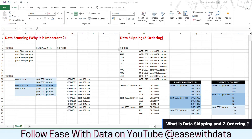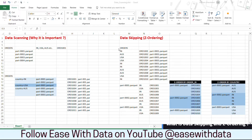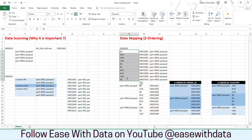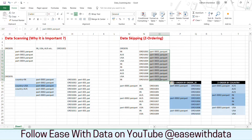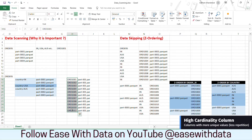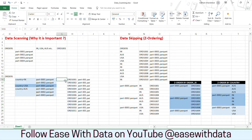Before we begin with the code example, let's understand what data skipping is and how Delta Lake optimizes data skipping using z-order. In our previous video example, we used orders data from multiple companies with order numbers like ORD001, distributed into multiple parquet files. We partitioned data by country to search orders. But what if we only have an order number and not country? The order number is a high cardinality column, so we cannot partition by it — doing so would create too many partitions and cause the query to lag.